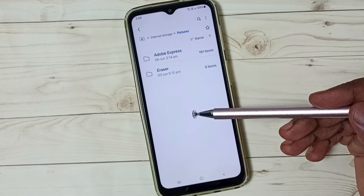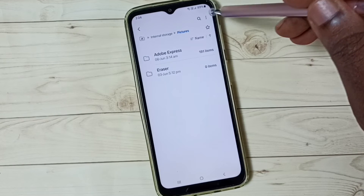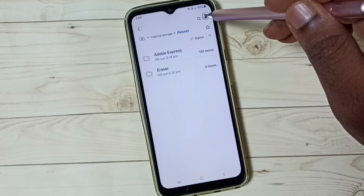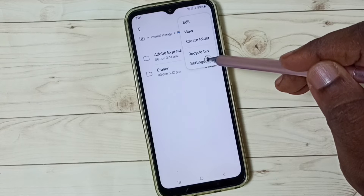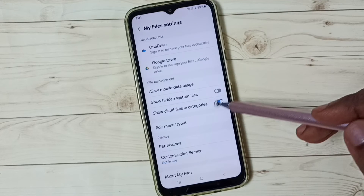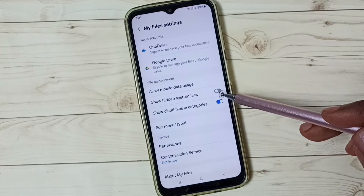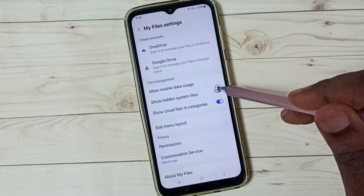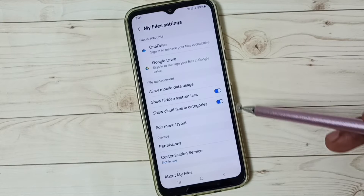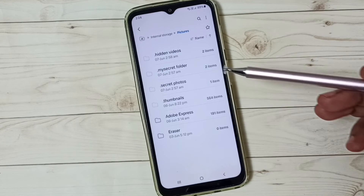So I am going to make them visible. Tap on the three dots, tap here, go to settings, tap here. Then here we have to enable the option 'Show hidden system files' — tap here and enable it, then go back.